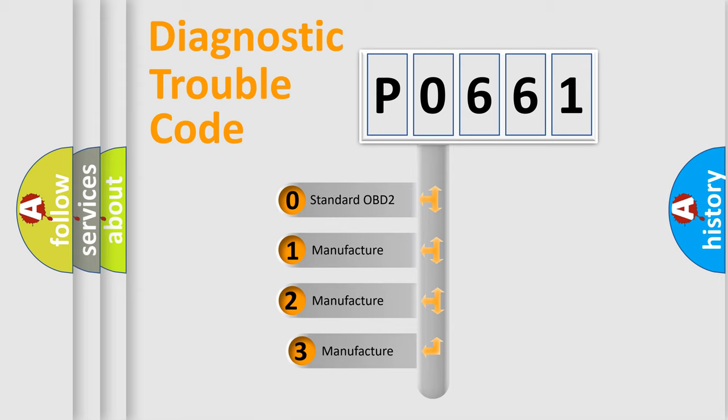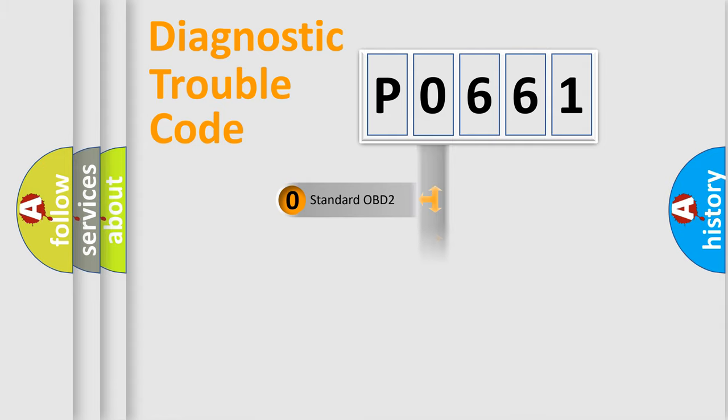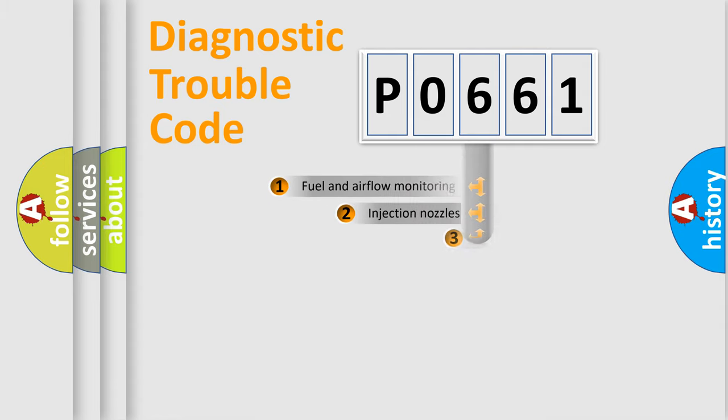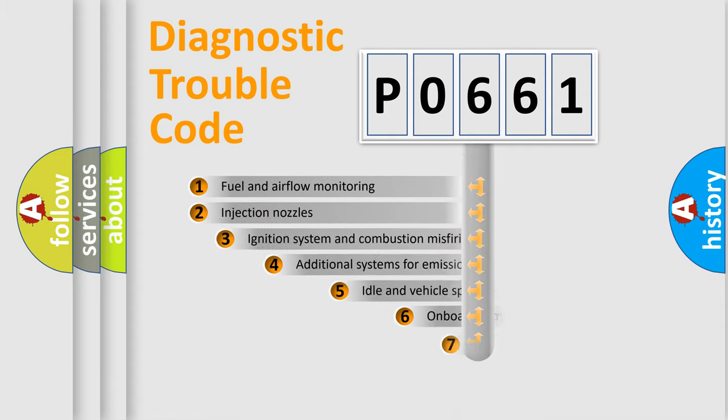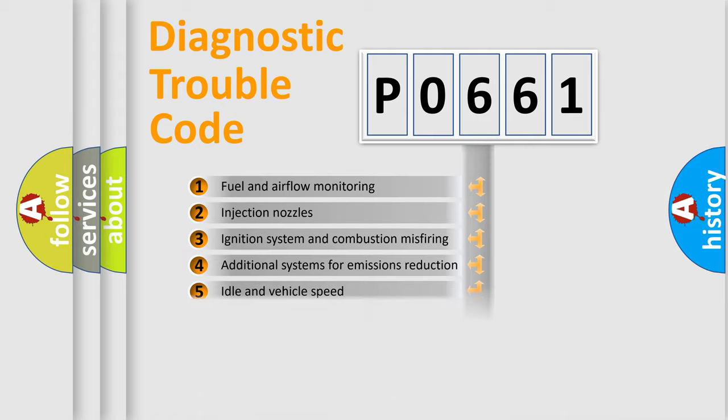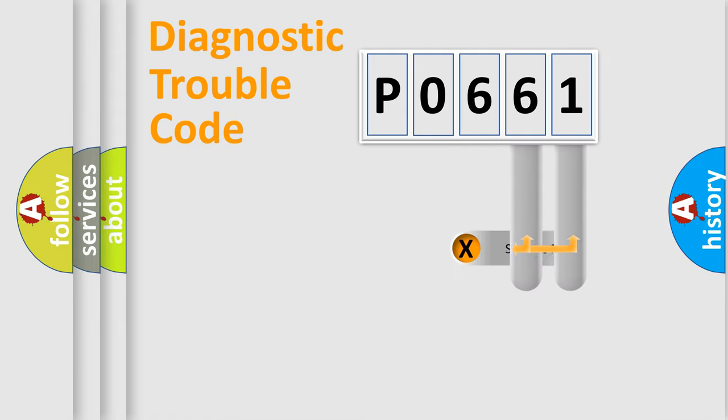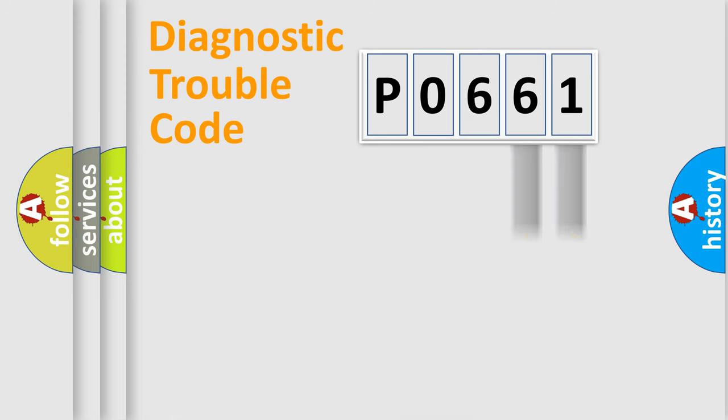If the second character is expressed as zero, it is a standardized error. In the case of numbers 1, 2, 3, it is a more prestigious expression of the car-specific error. The third character specifies a subset of errors. The distribution shown is valid only for the standardized DTC code.